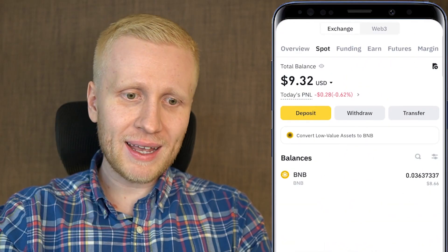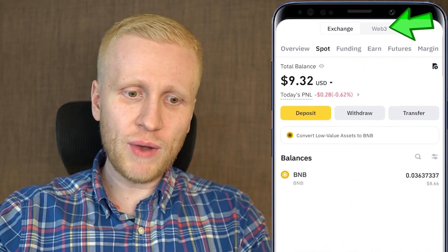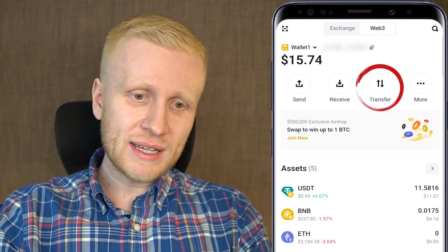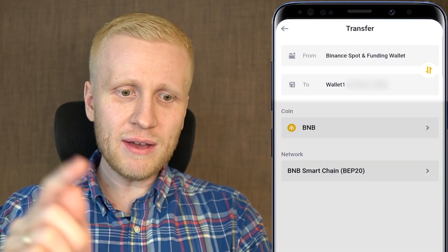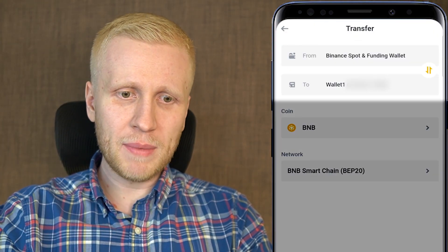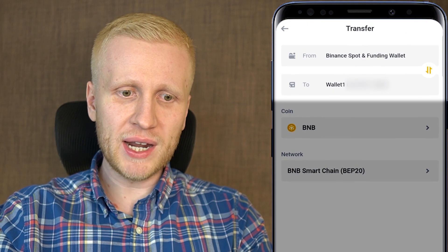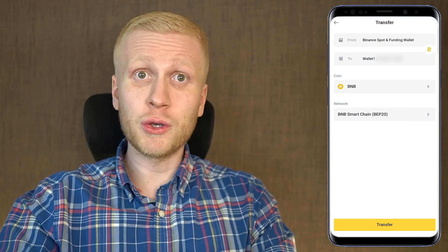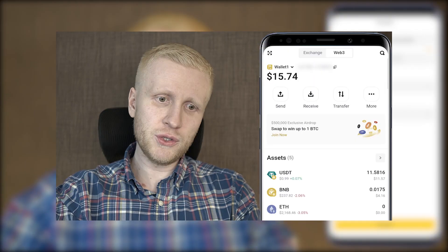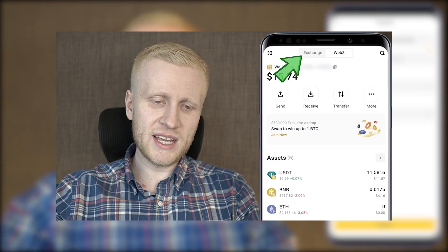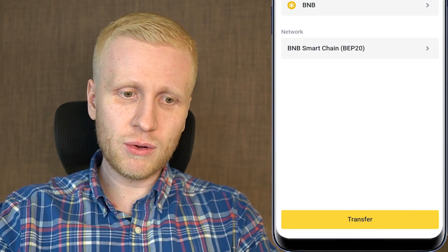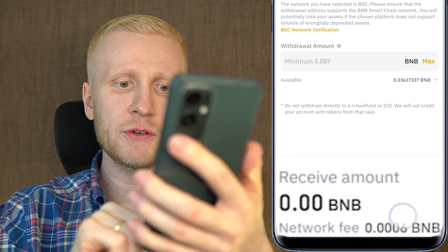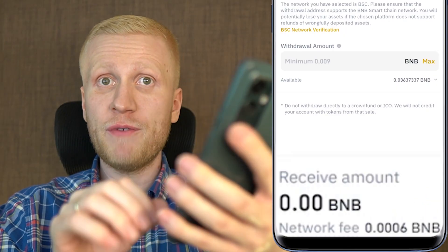Let's go back to Web3, because you don't even need to leave the app. You can simply come here to Transfer, and it automatically selects from your Binance Spot and Funding wallet to your Web3 wallet. So you don't even need to click into Exchange as shown earlier — though it's essentially the same, because when you click Transfer it still shows you that you need to pay the same network fee.